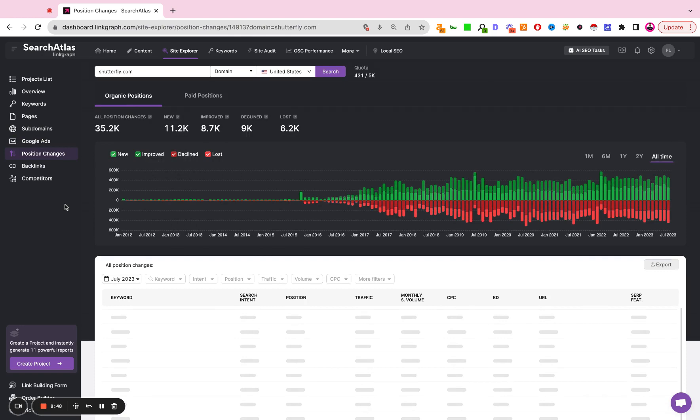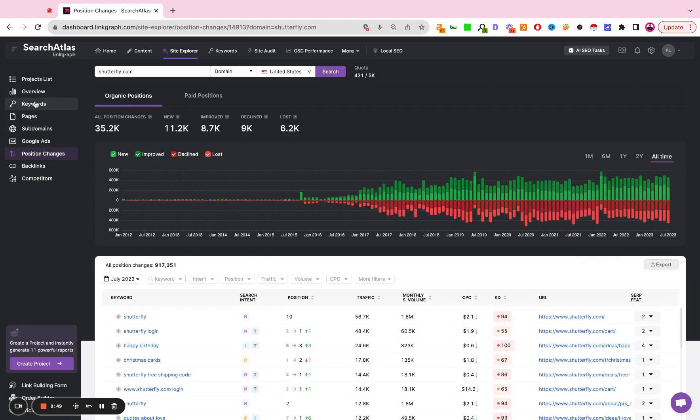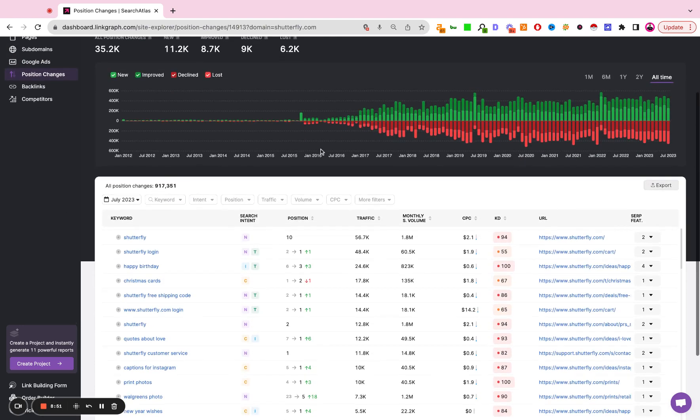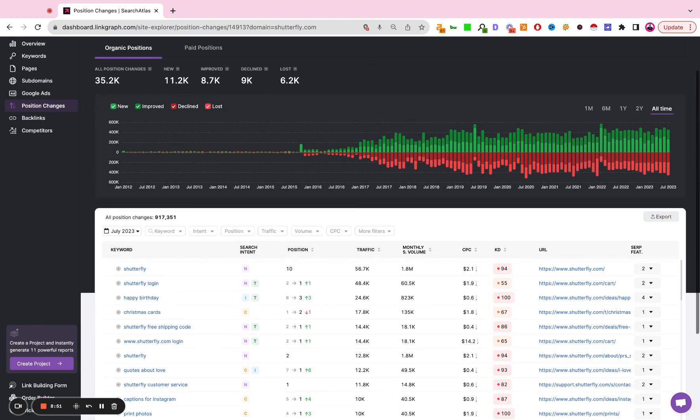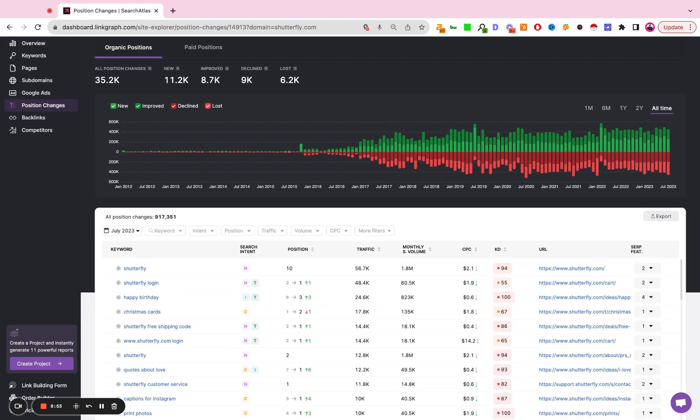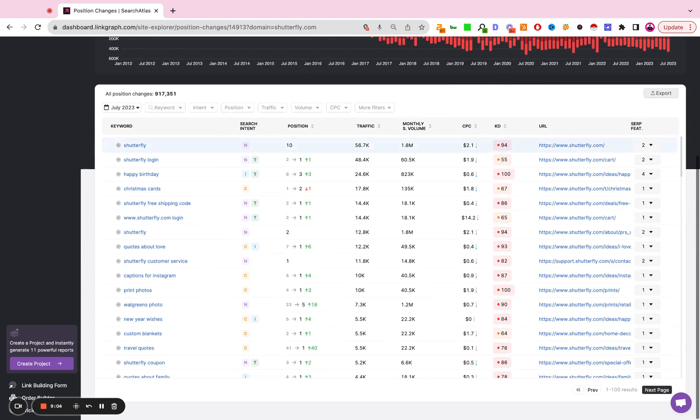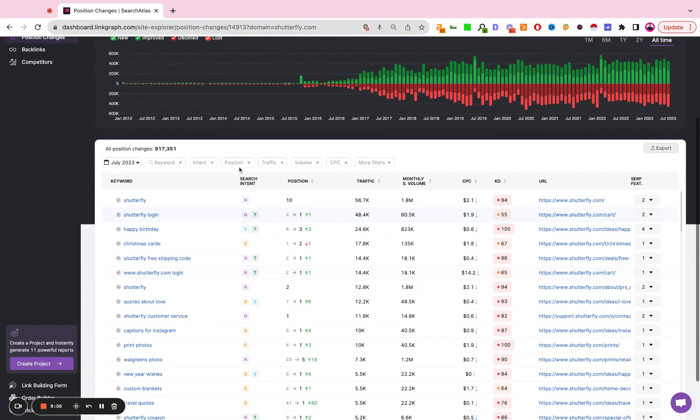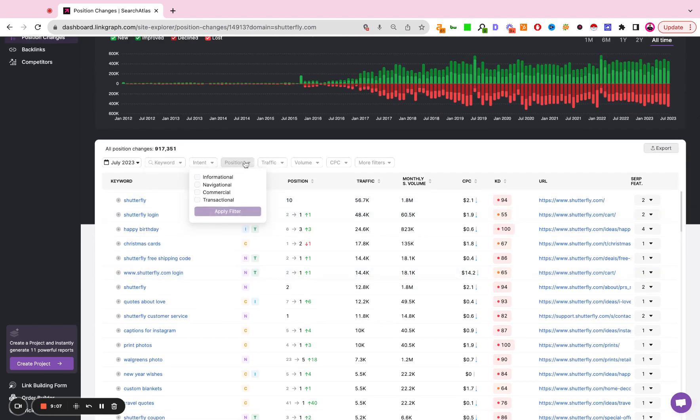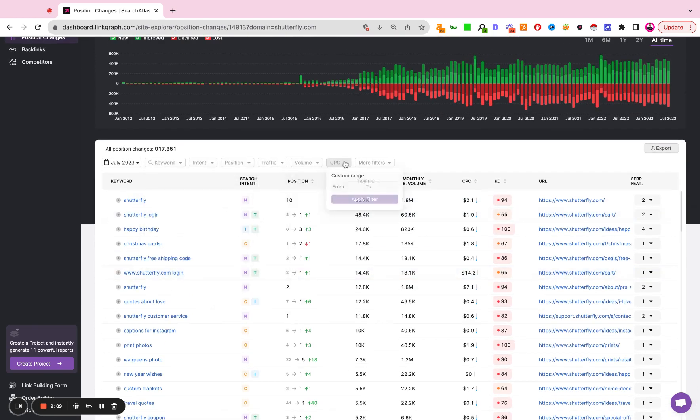Position changes. This is similar to the keyword report that we already looked at. This is just showing us a log of organic and paid keyword changes over time. New keywords, lost keywords, improved keywords, declined keywords. And again, you can set all the same filters to make this analysis more granular.